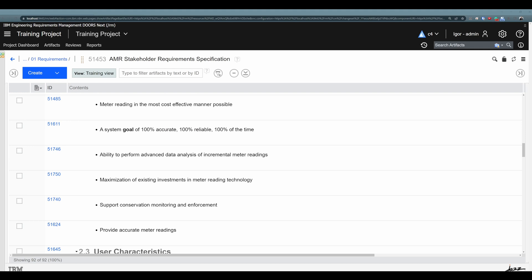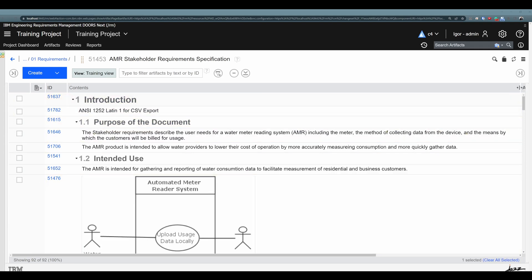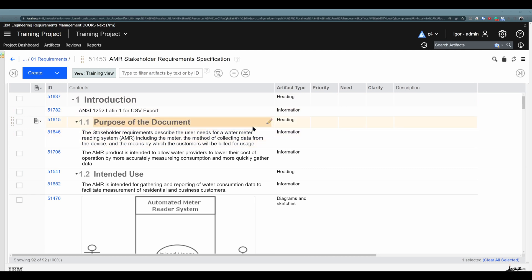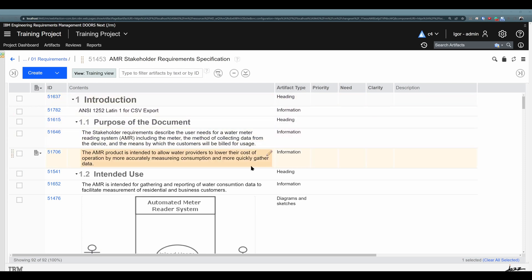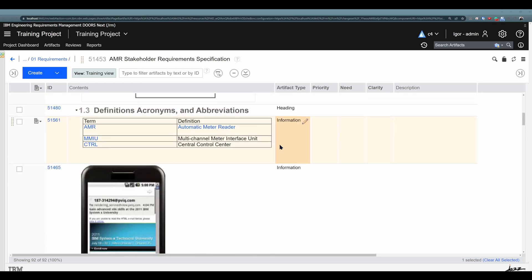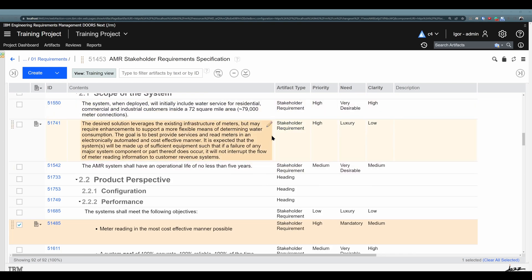If you saw any of our previous videos, you already saw us working with artifact attributes. I have artifact attributes shown here so we can work with them right away. We have some artifact attributes coming from this template that I've assigned to those artifacts. First: artifact type. You can see right away that this is just information, not a requirement — but those are stakeholder requirements. You can differentiate artifacts right away based on artifact type, which is one of the attributes of this artifact.